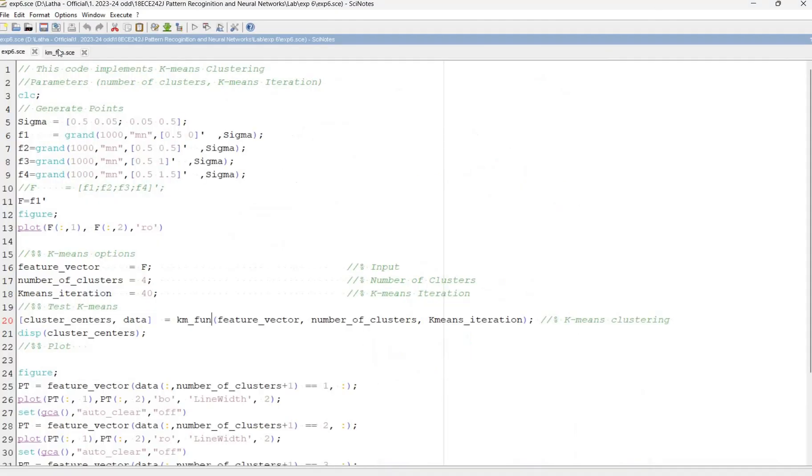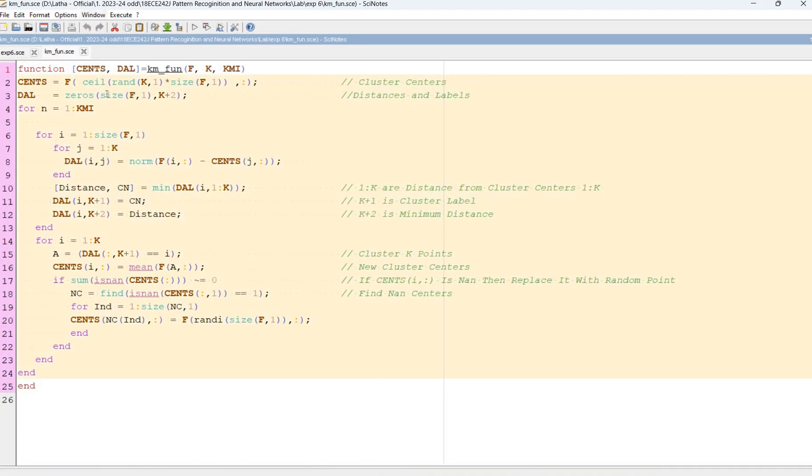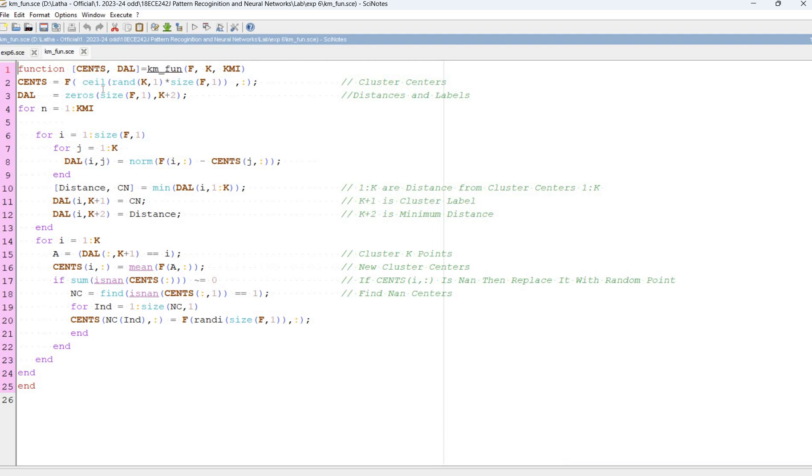We will go for the Scilab program. We have the K-means function here. The inputs are f, k, and kmi. First compute the cluster centroid. Centroid is f of ceil and rand k comma 1 into size of f comma 1.